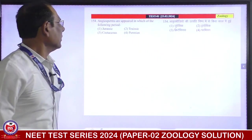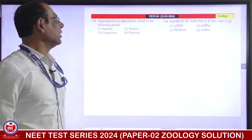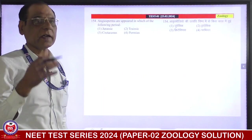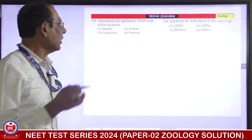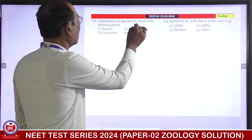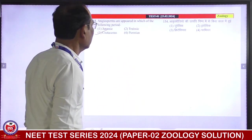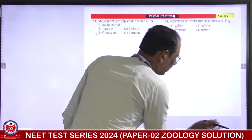Next: angiosperms appeared in which of the following period? Angiosperms appeared in the Cretaceous period. Third is correct answer.